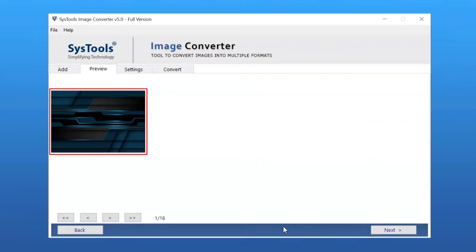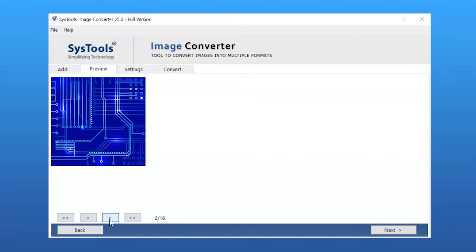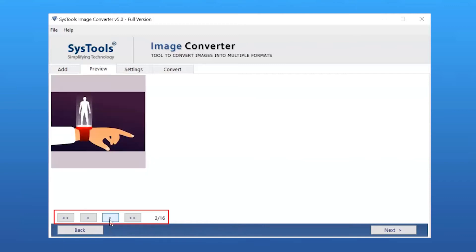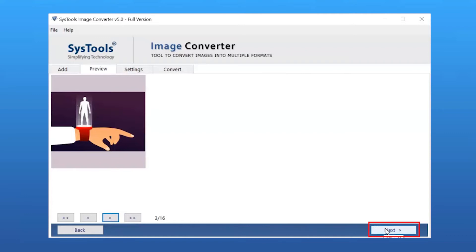Now you can get an instant preview of your selected files. You can click through the images in order to preview and make sure that all the images are loaded. Click on the Next button to continue.